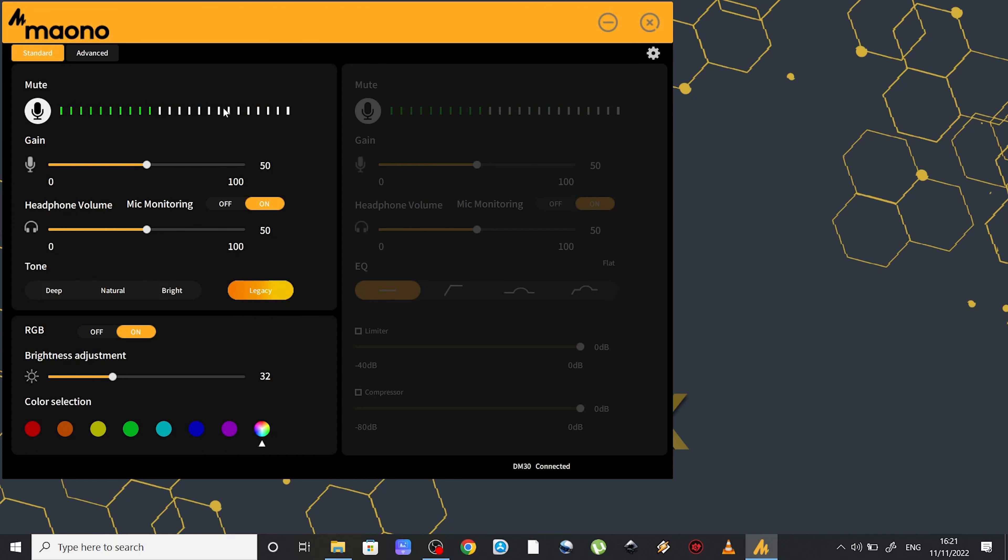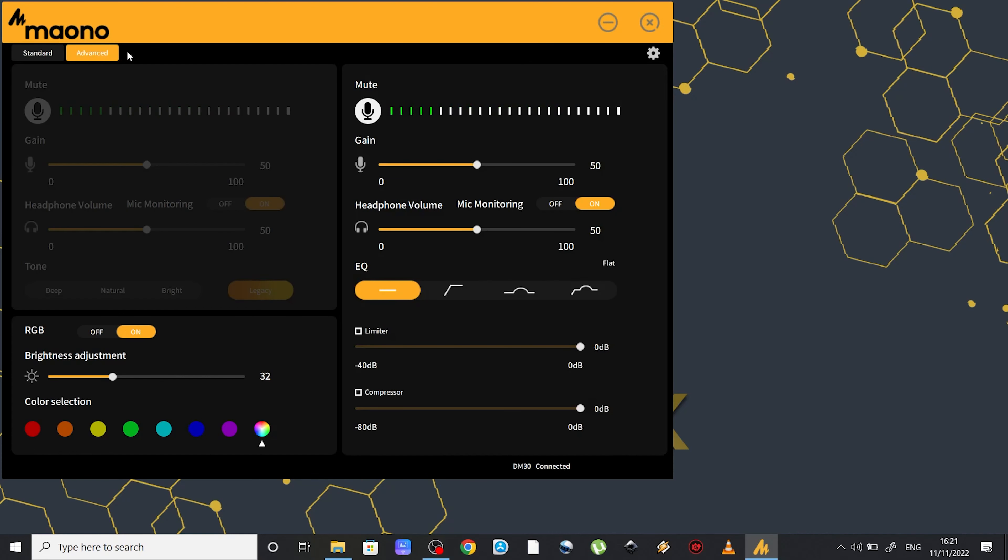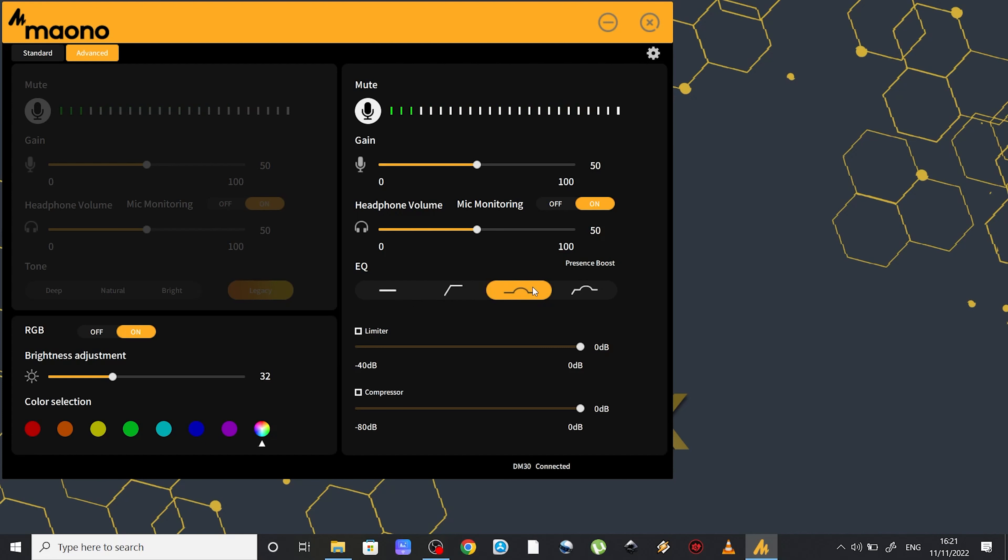But the fun stuff comes on the advanced tab. Again you have four equalizer presets. So you can choose from flat which delivers the original sound. The high pass filter which reduces the low frequency noises like your computer fans or the mouse and keyboard clicks. You then have present boost which increases the mid frequency vocal and instrument sound. Or a combination of both high pass filter and present boost. So you just need to find whichever works best for you based on what you use the microphone for or the room you are recording in.